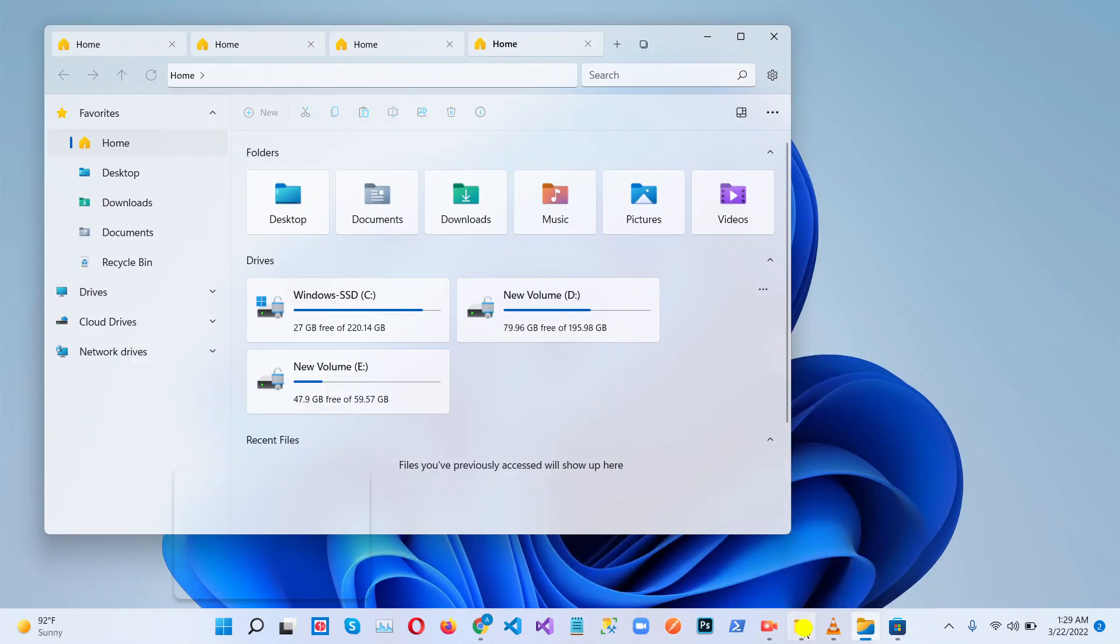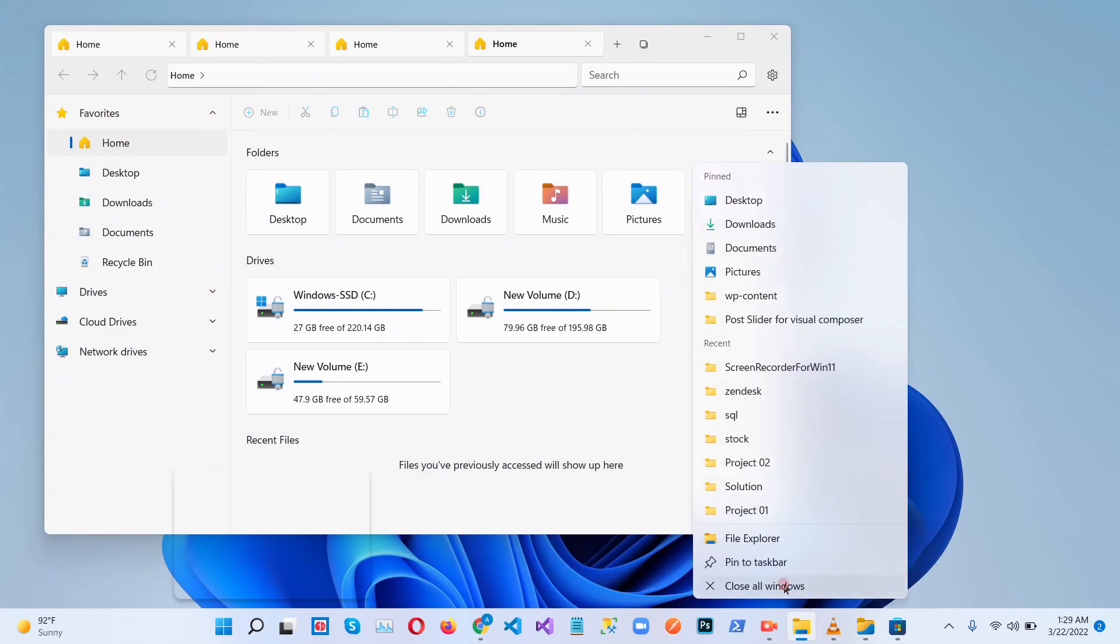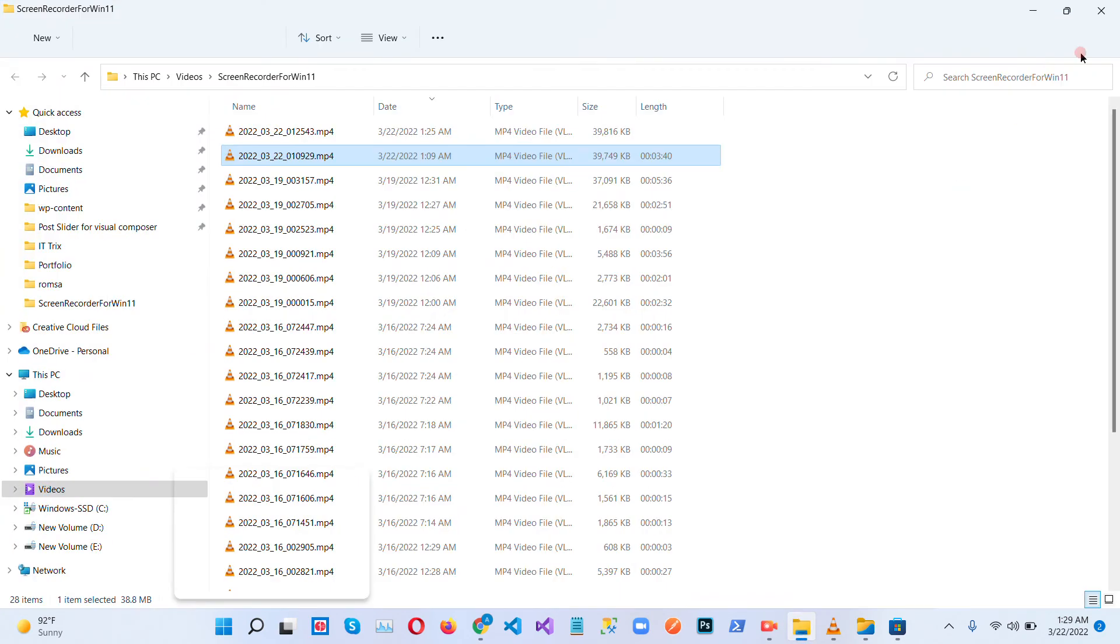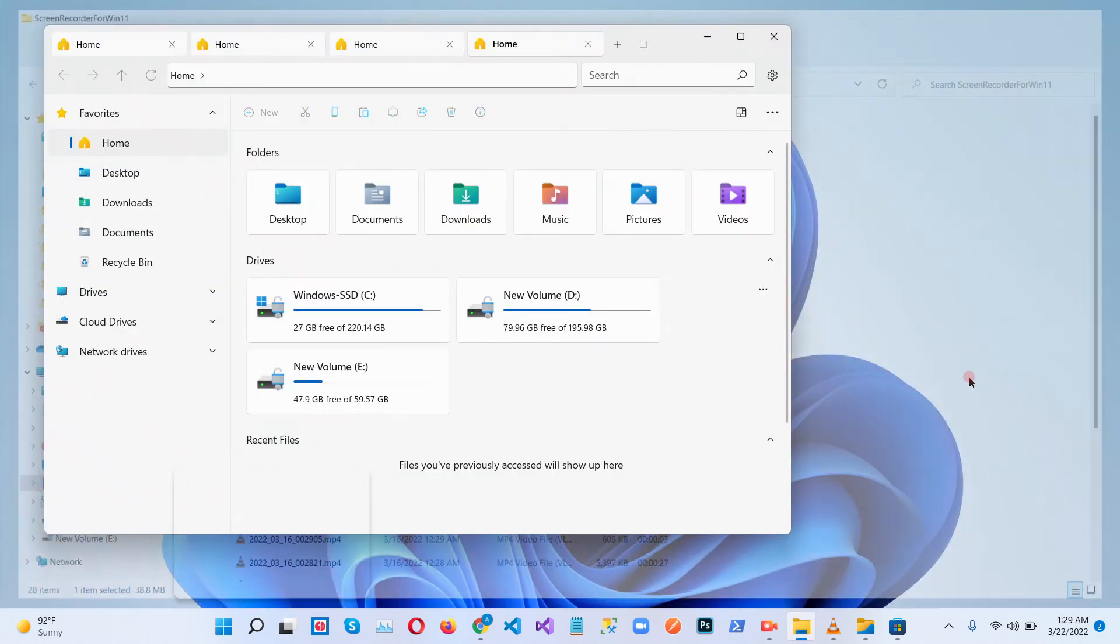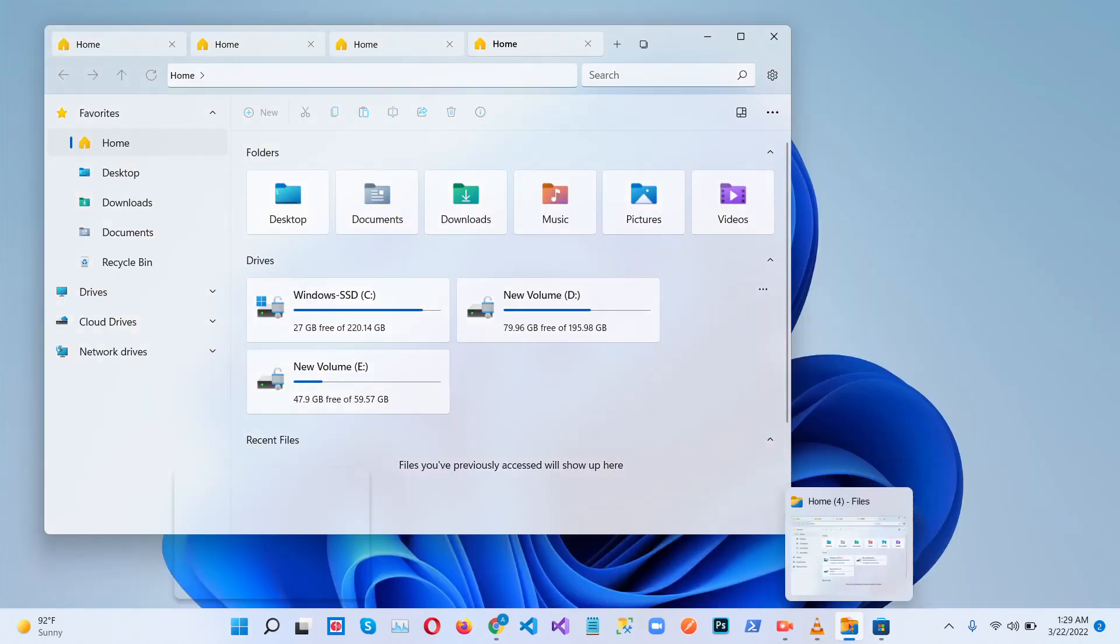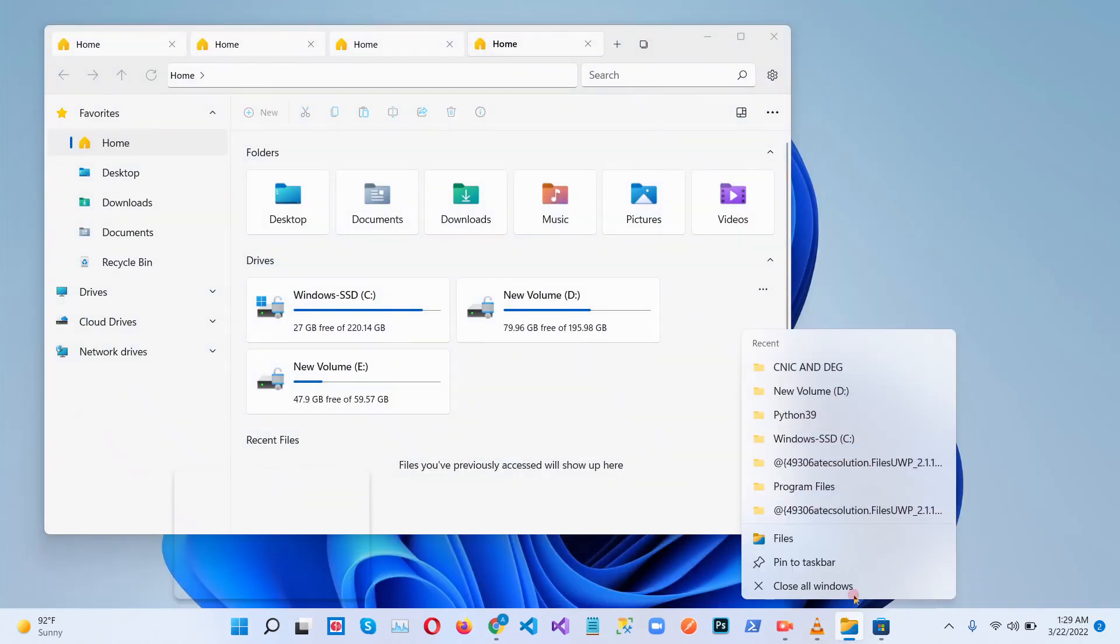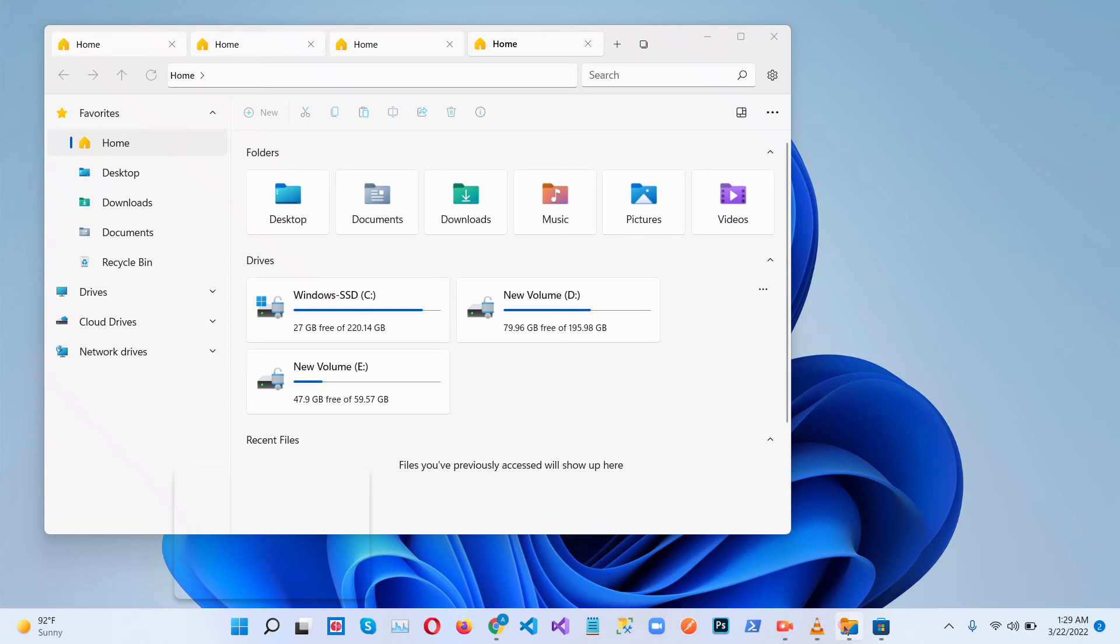So we don't need this old file manager. We can close this one and pin to taskbar, and we can use this file manager.